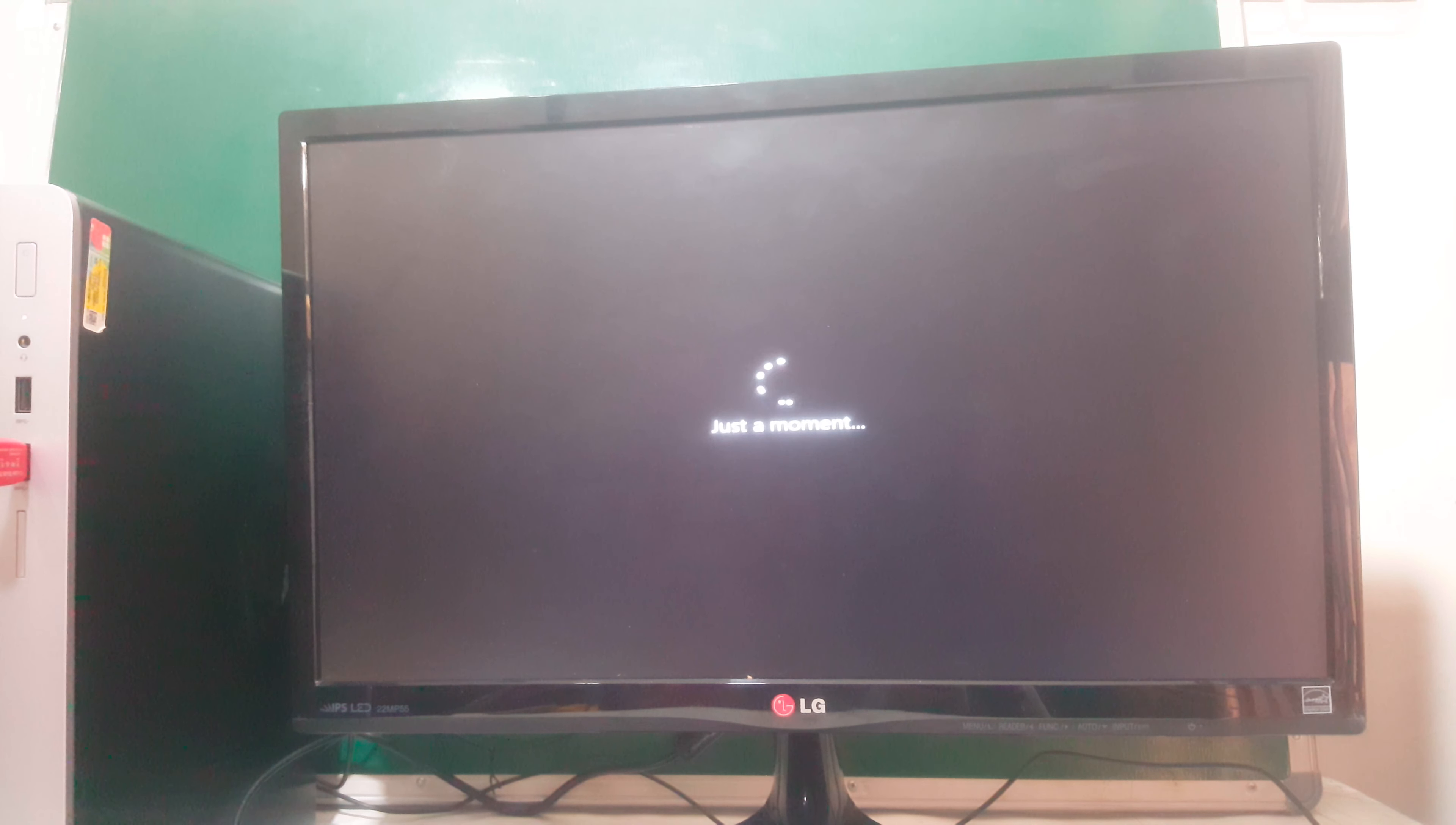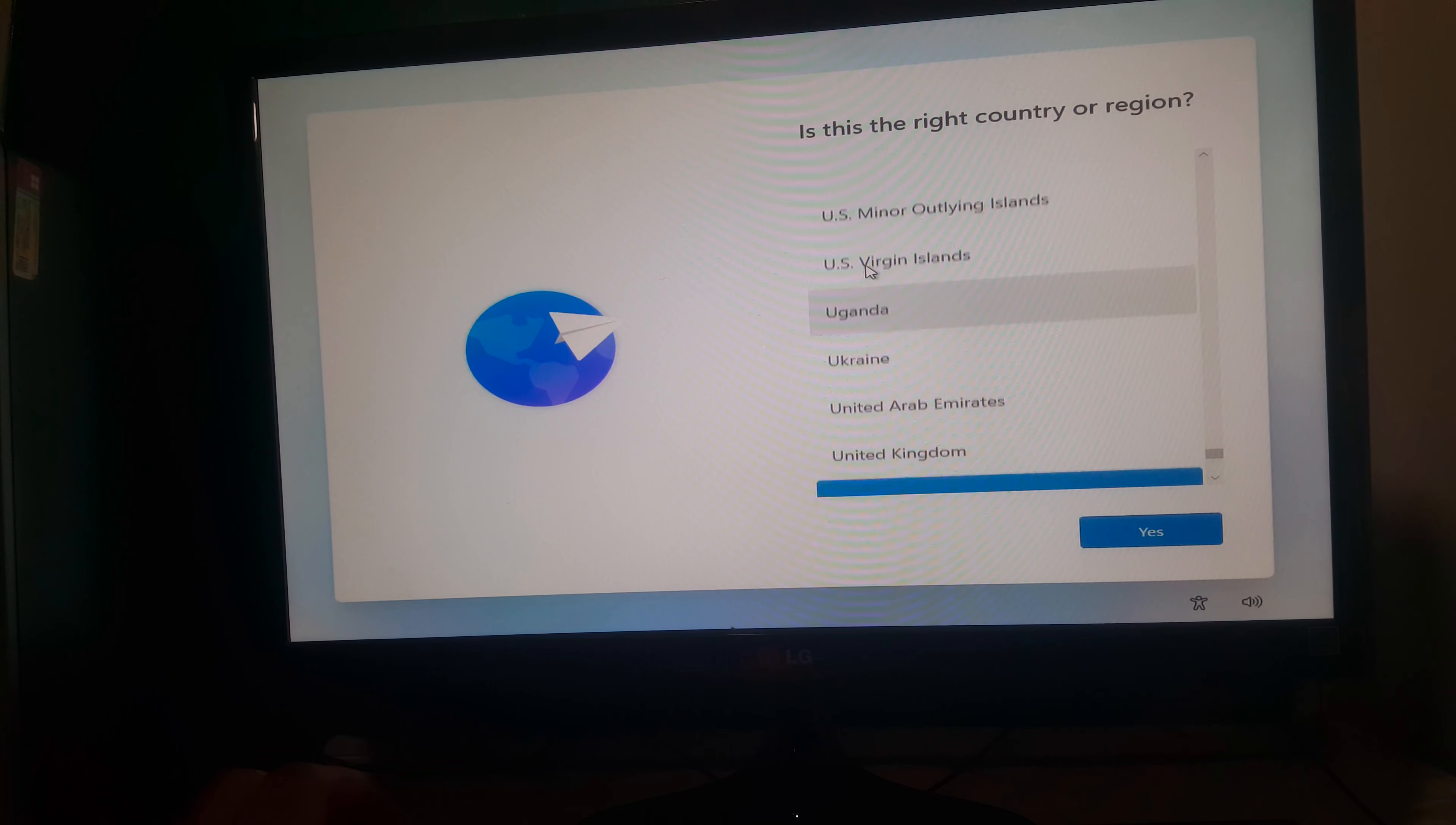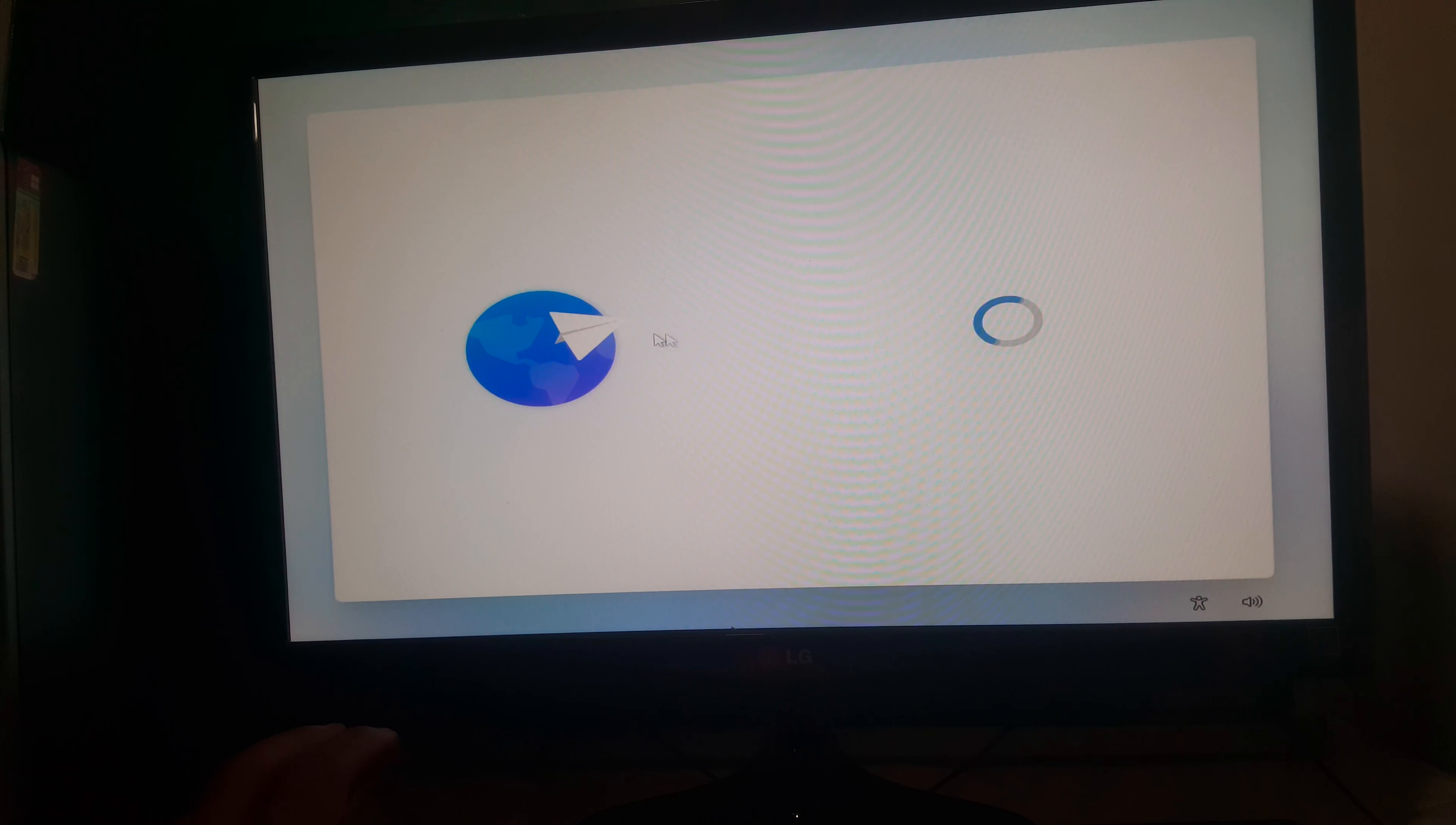Now Windows will start. Then first of all here, what you're going to do, you're going to select the country. In my case, I have Uganda. I'm going to do this very quick.